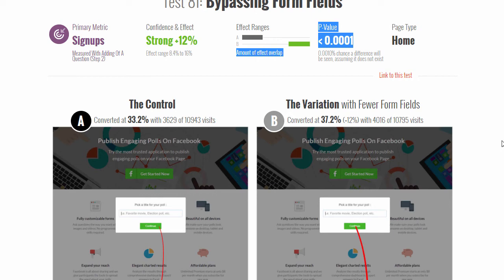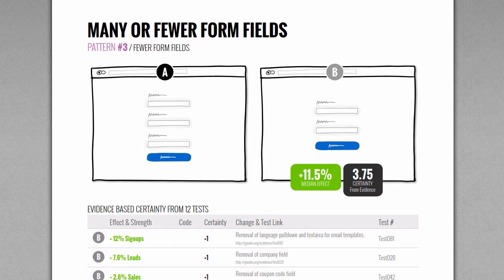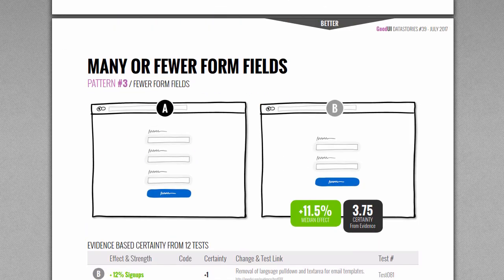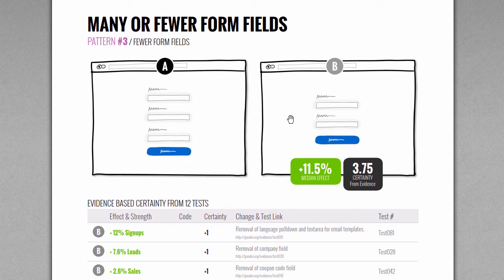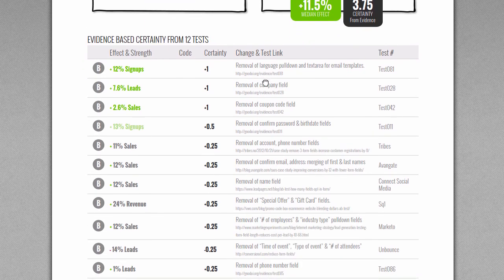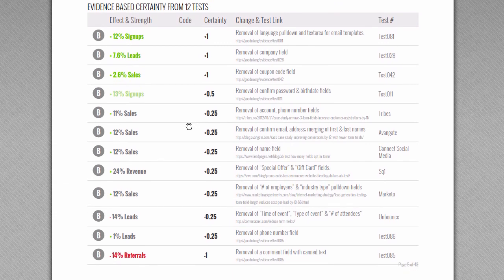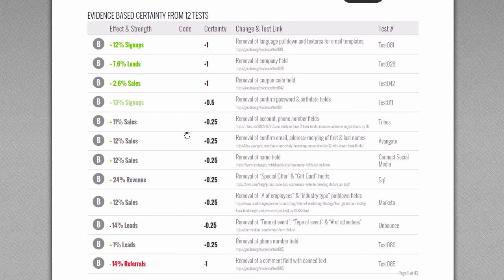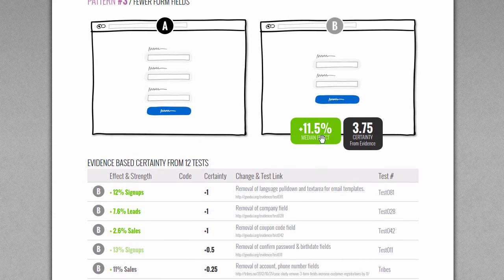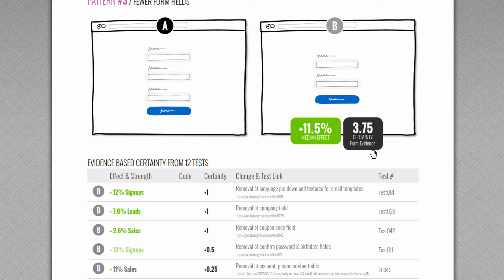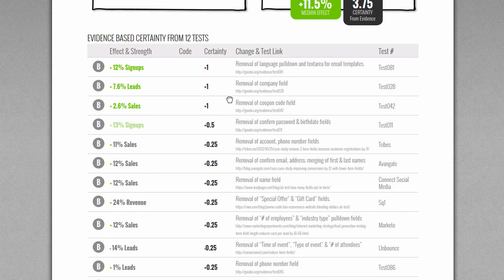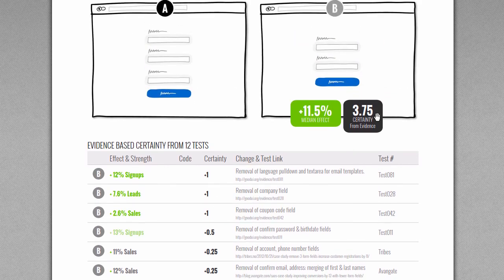This is one test of many that we're tracking under the Good UI Data Stories project, where we're trying to assess if there's a pattern with fewer form fields. Is it really working? Is it repeating? On Good UI Data Stories, we have 12 similar fewer form field tests, and we're paying attention to the median effect from these tests and others in the future. There's a clear gain from quite a few tests. We also have something called a certainty or repeatability count that we extract from these tests.